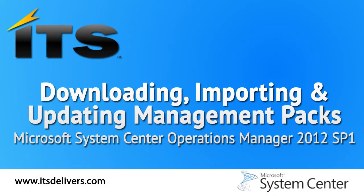Hi, this is Troy Whittaker from ITS Partners, and today I'm going to walk you through downloading, importing, and updating management packs in Microsoft System Center Operations Manager 2012 SP1.